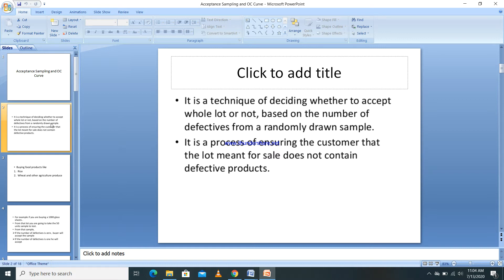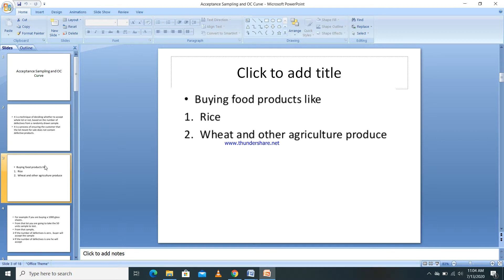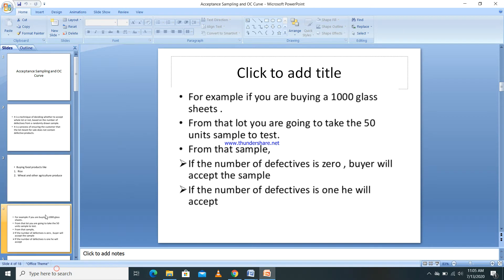Acceptance sampling is something we widely use in day-to-day life. For example, when buying five kilograms of rice, you check the quality by taking a small amount — you don't inspect all five kilograms before deciding to buy. Similarly, when buying vegetables or flour, we use acceptance sampling to decide whether to purchase the product.